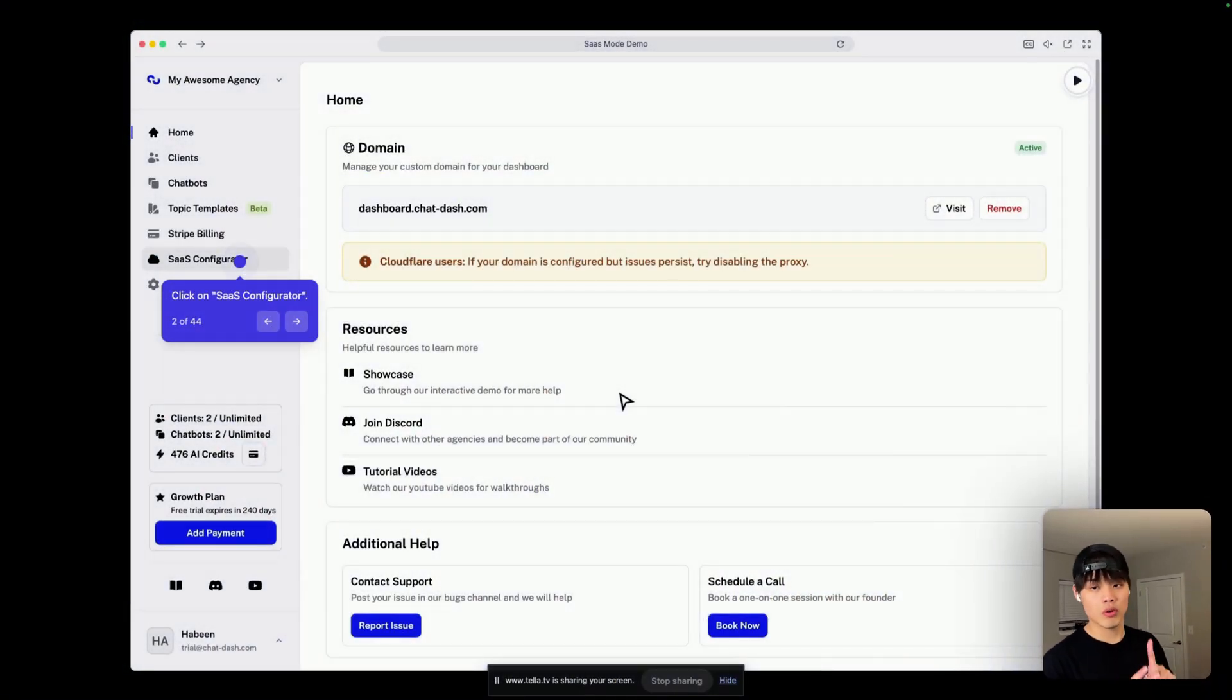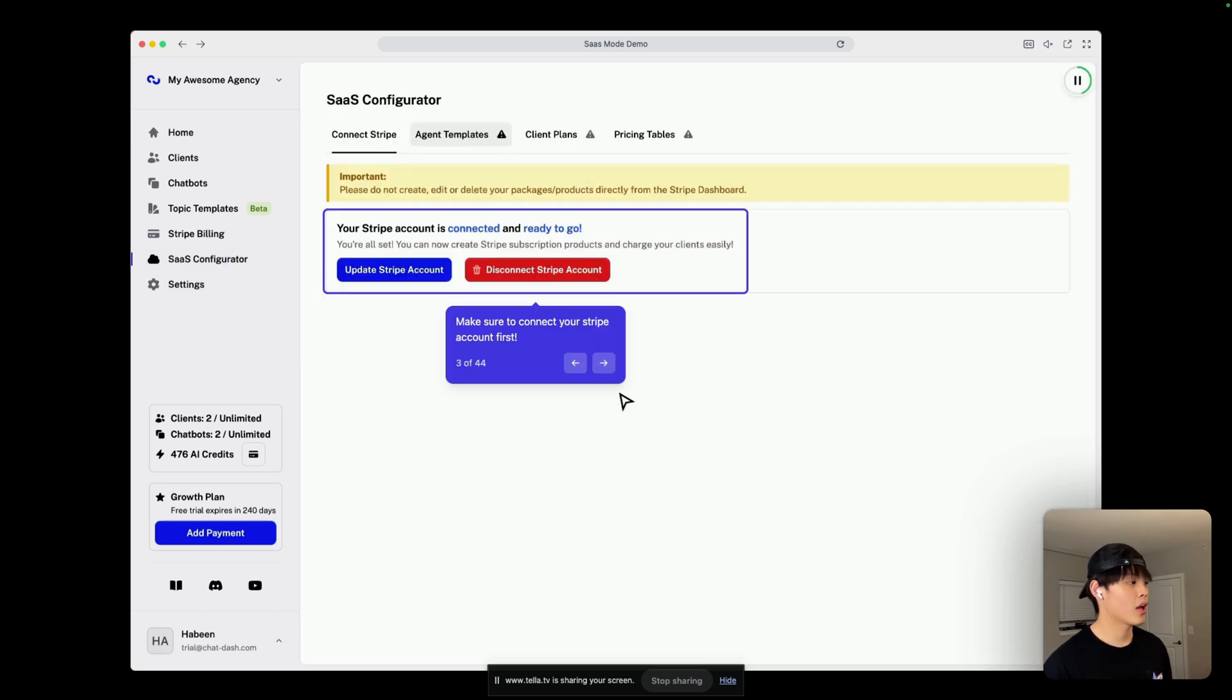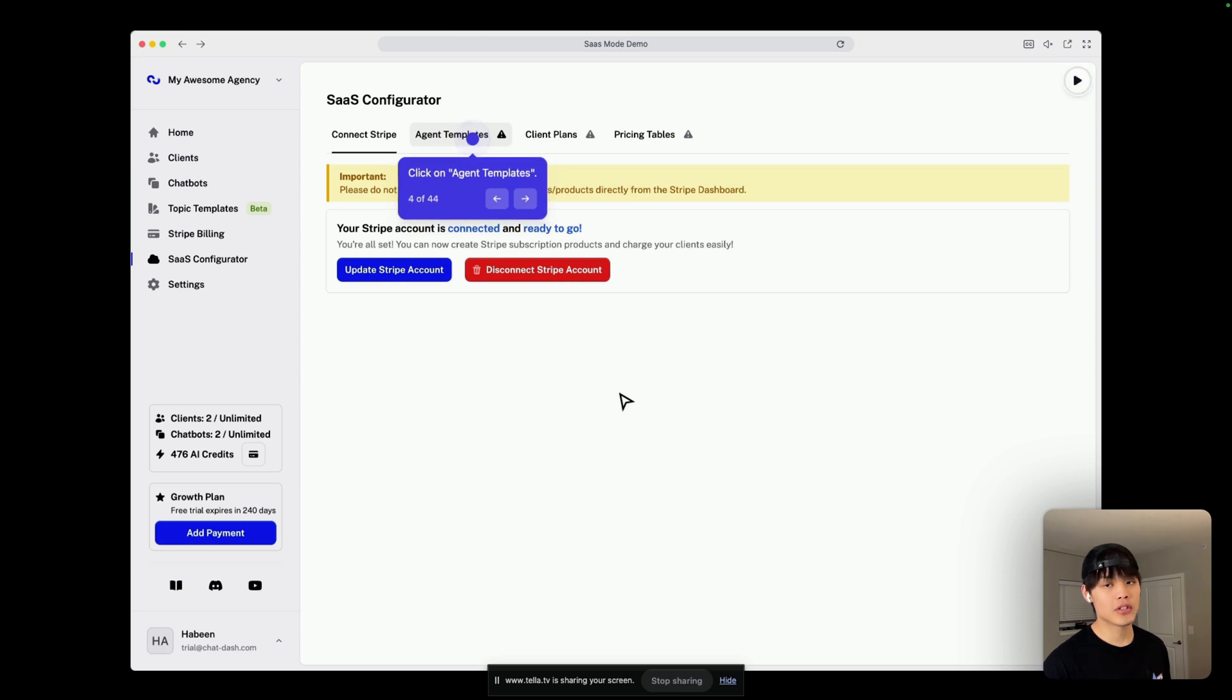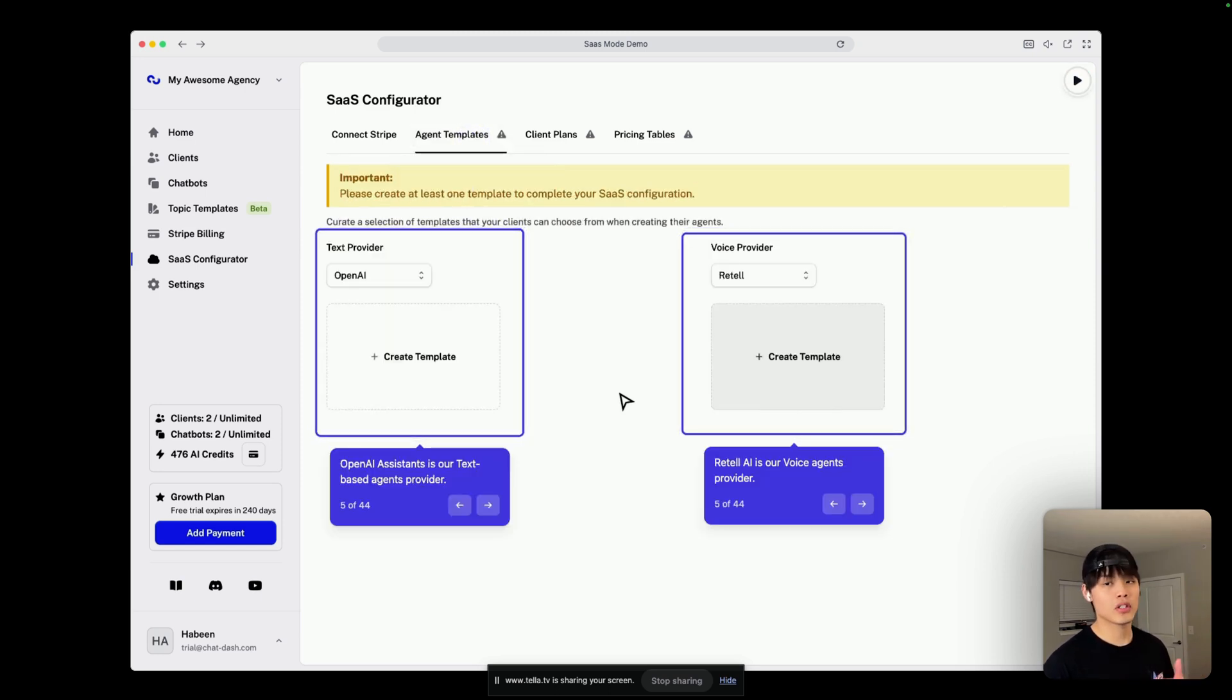First, you need a ChatGrowth account. Click on SaaS configurator and make sure to connect your server account first. After that, you go to agent templates, and ChatGrowth offers two types of agents: text and voice.